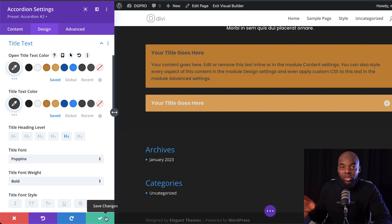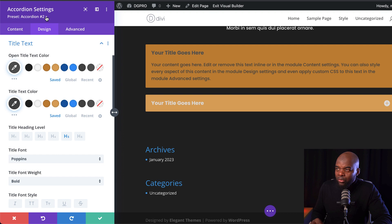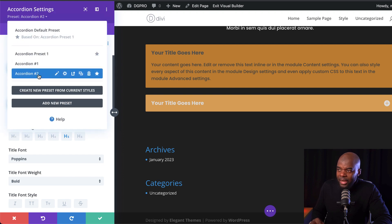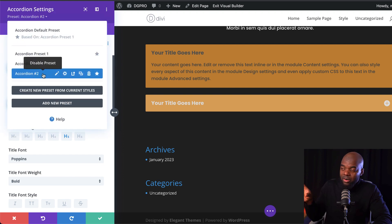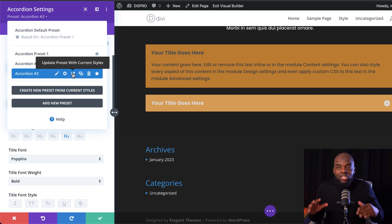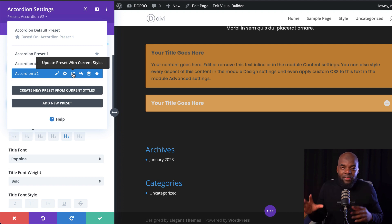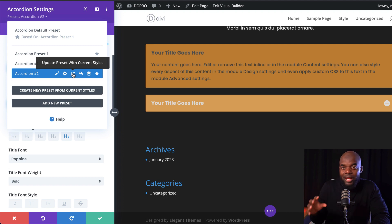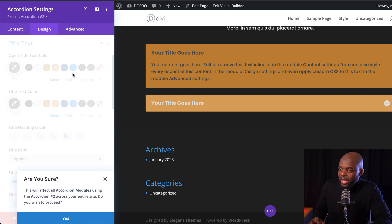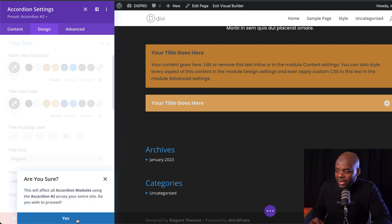I'll also come over here and make sure the description is easier to read by selecting my color. Once you're happy with all your changes, here's where you make the change: come over here to this dropdown, hover over accordion two — which is what we're on — and click on this icon. This will update the preset you have to whatever new style you've just added. It asks if you're sure, and you say yes, and that will take on the design.